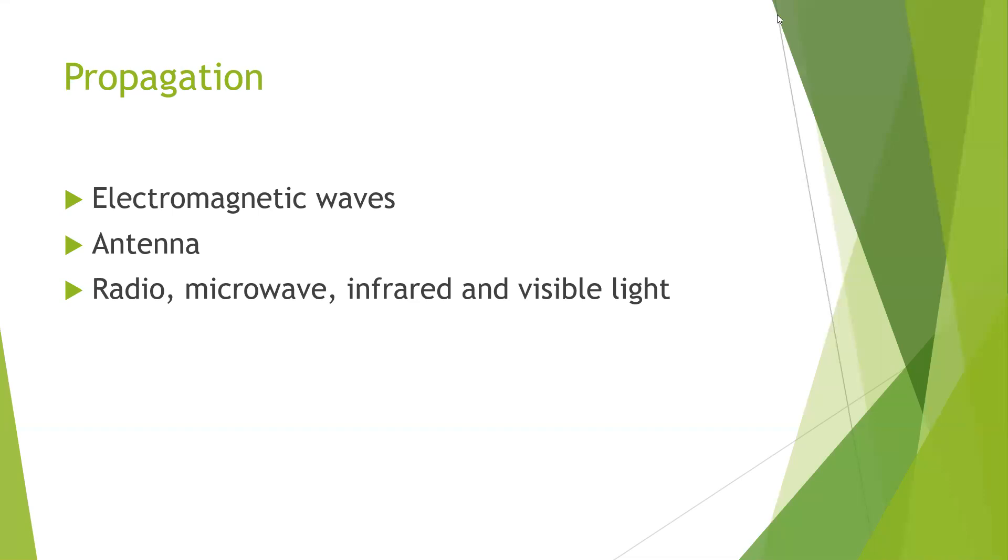This is some part of propagation and the properties of the radio wave. We will meet in the next session. Thank you.